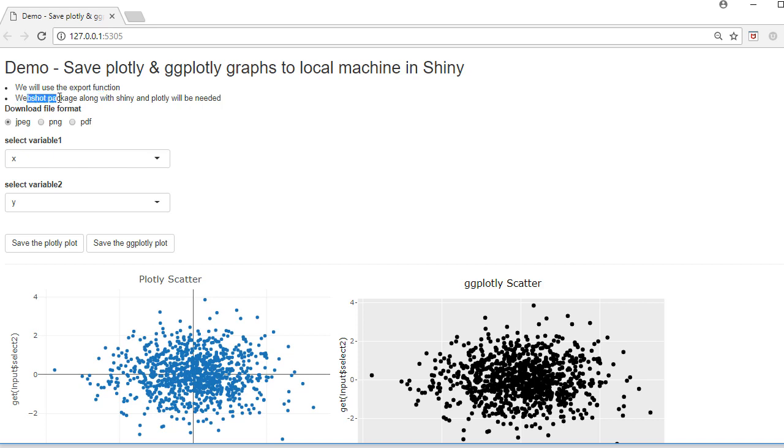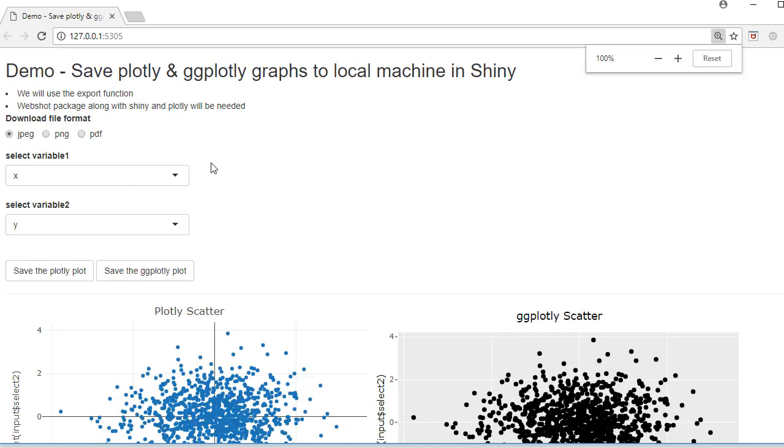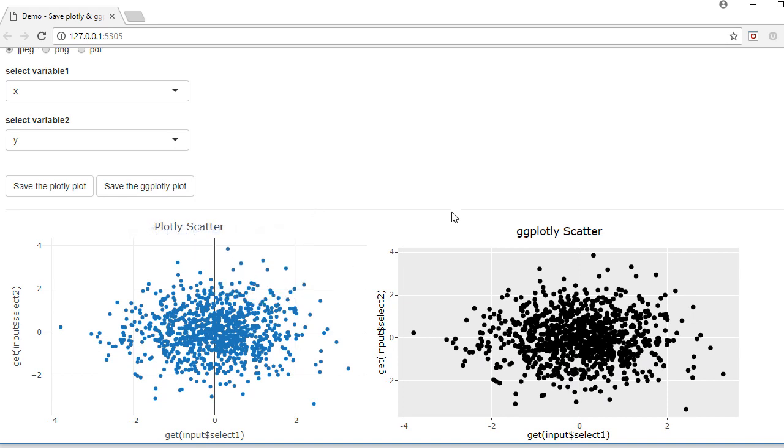Here we have the app where the user can choose JPEG, PNG or PDF file formats to save the plot. We have two select inputs where the user can choose the column variables - it can be either X, Y or Z. The data is coming from an Excel spreadsheet which is stored in the working directory.